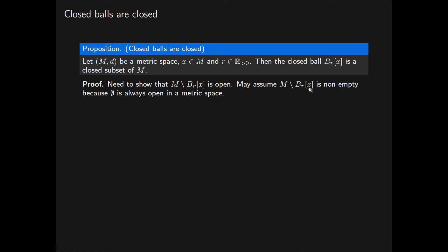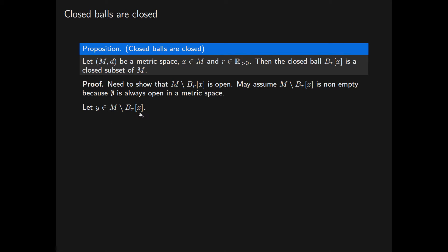If this complement were empty, it would be an open subset of M, and therefore its complement — the closed ball of radius R centred at X — would be a closed subset of M. So let Y be a point in this complement. To show that this complement is open, it suffices to show that for this arbitrary point Y, there exists a positive real number epsilon such that the open ball of radius epsilon centred at Y is contained within this complement.